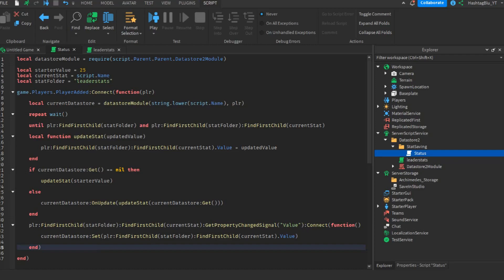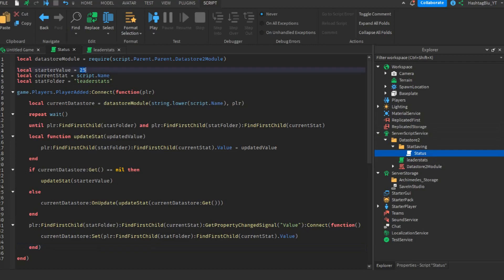Basically, once you have the status StringValue, the only change needed is the starter value — instead of a number like 25, make it a string: 'None'. Everything else in the script stays the same.